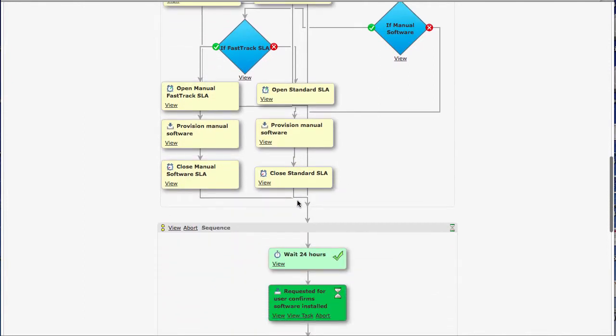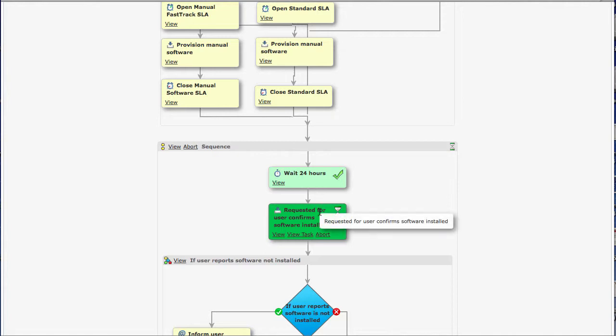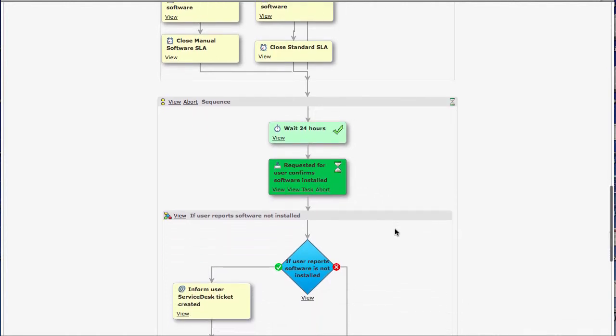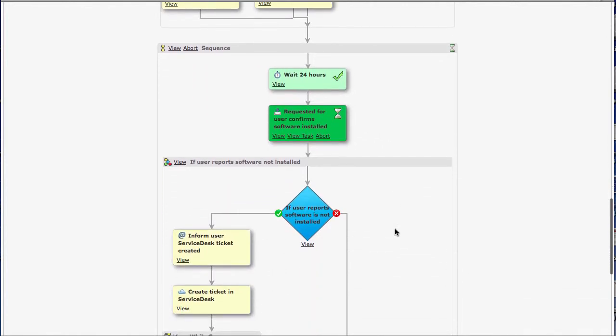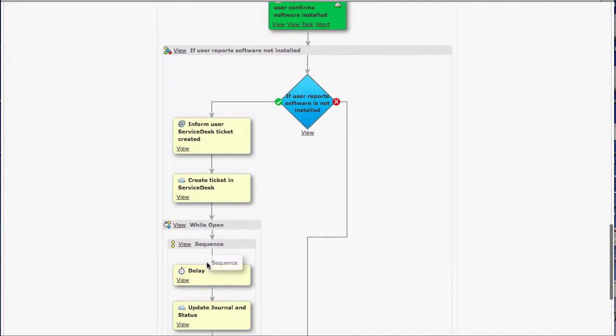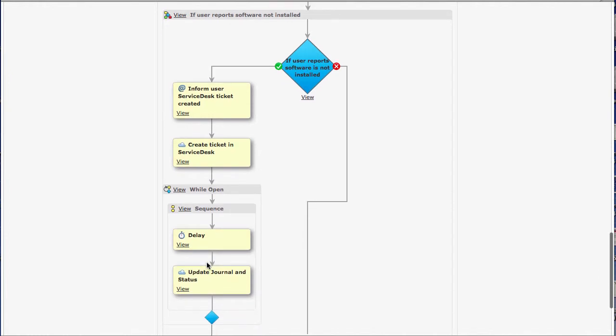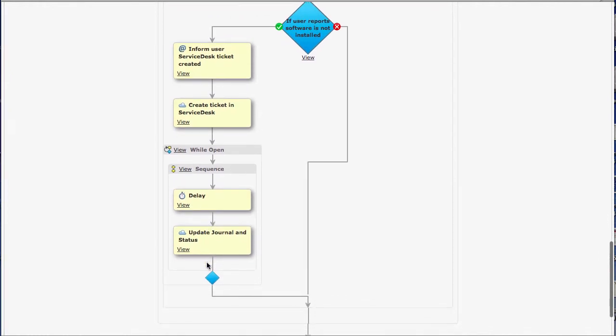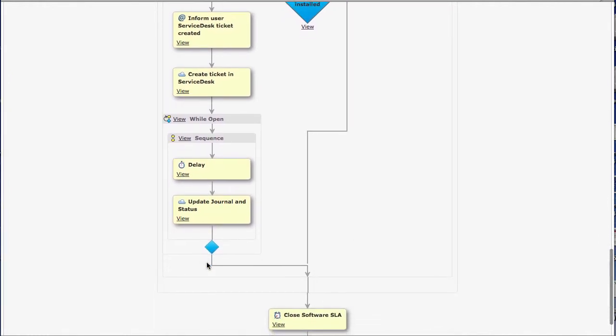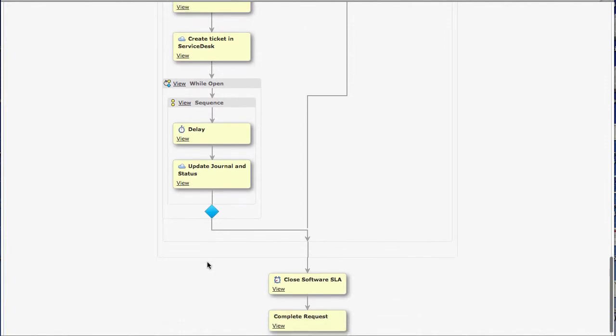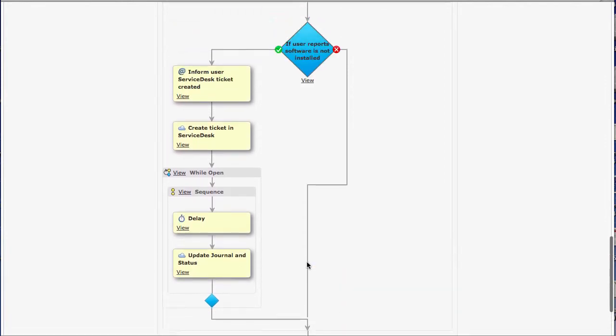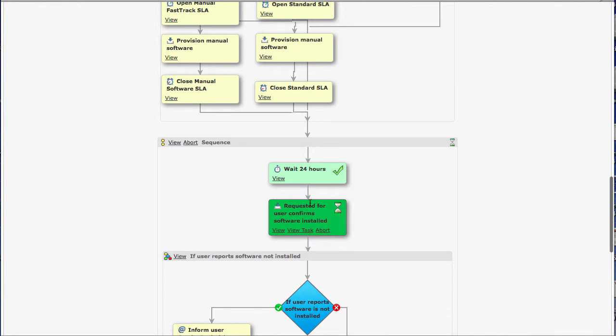If I carry on down, we can see that what we're going to do down here is wait 24 hours after that has been provisioned. And what we do is send out a request for that user to confirm that that software had actually been installed. If the software hadn't been installed, then what we can do is go off and raise a ticket on the help desk. We can inform the user of that as well. We can just keep checking on that, see if it's open. And then finally, we'll come down here and close the request.